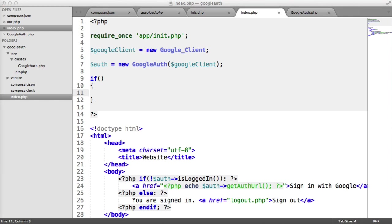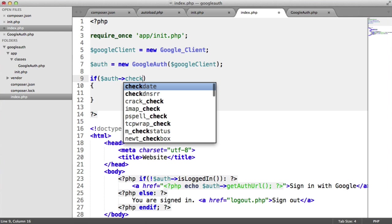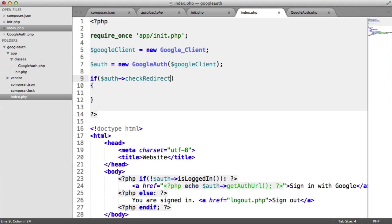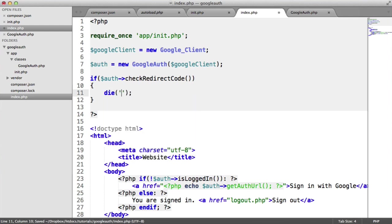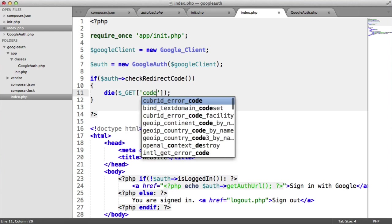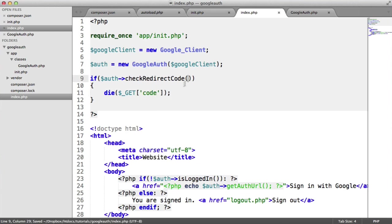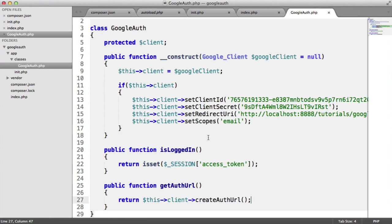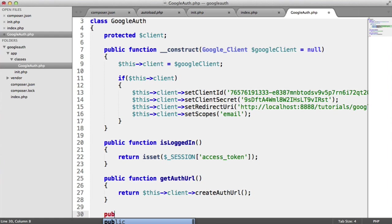So we're going to create an if statement here. And this is going to check if the redirect code is available. So auth check redirect code. This is going to be our own method. We'll build this in in a moment. In here, what I'm going to do is just kill the page. And I'm going to say $_GET code. And basically, that will just obviously show us the code. So we can use check redirect code to check it. And let's go ahead and build this.